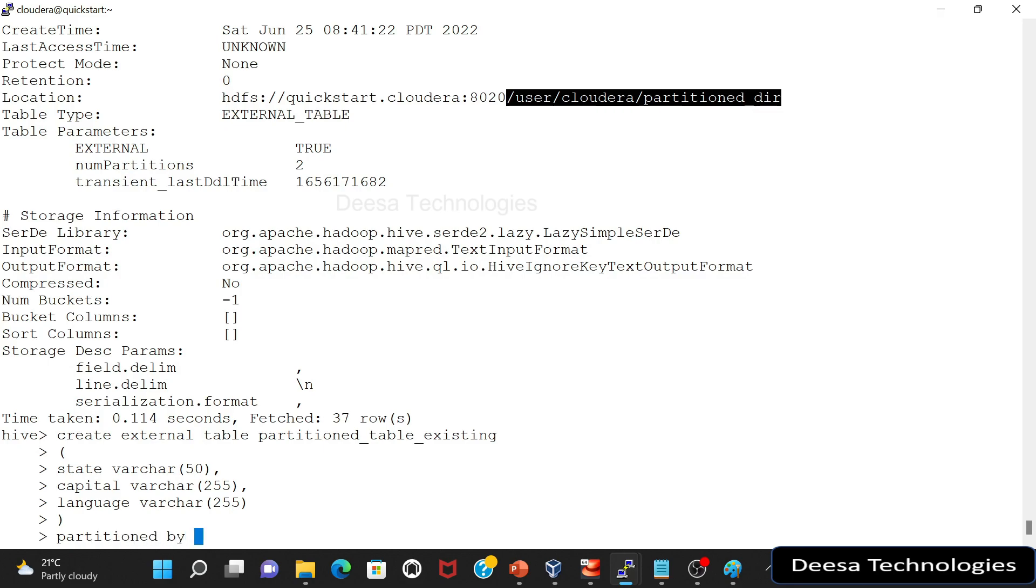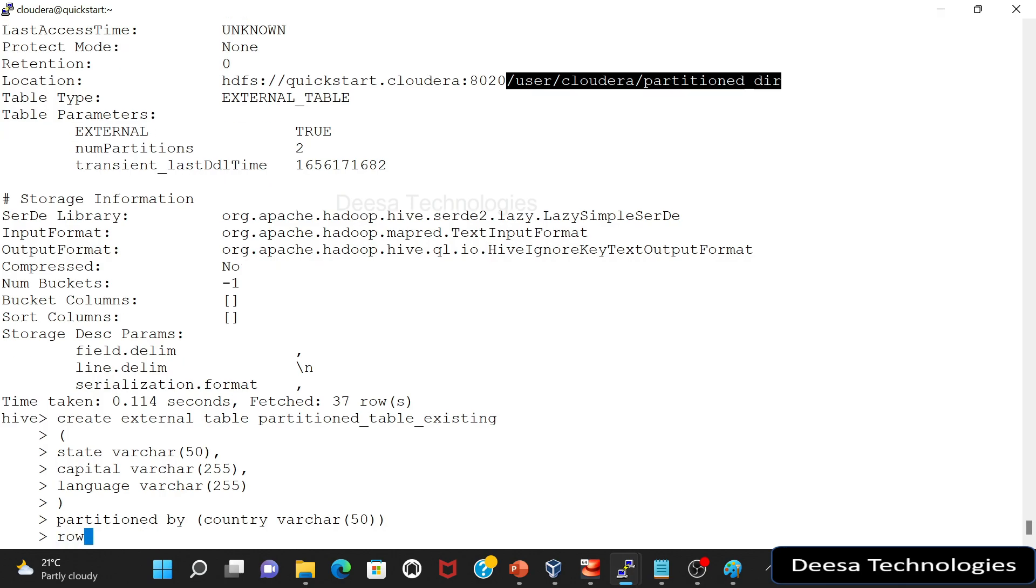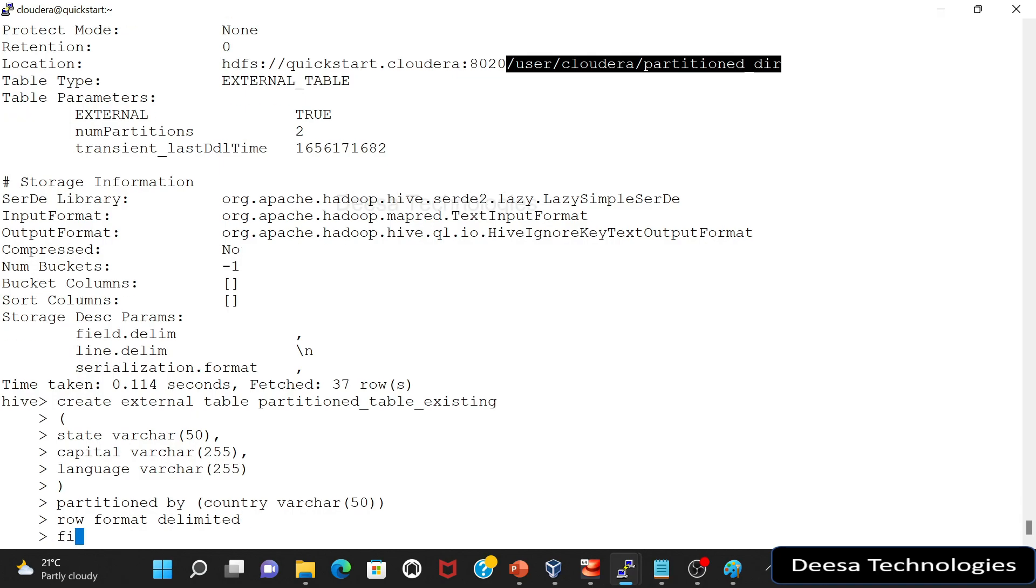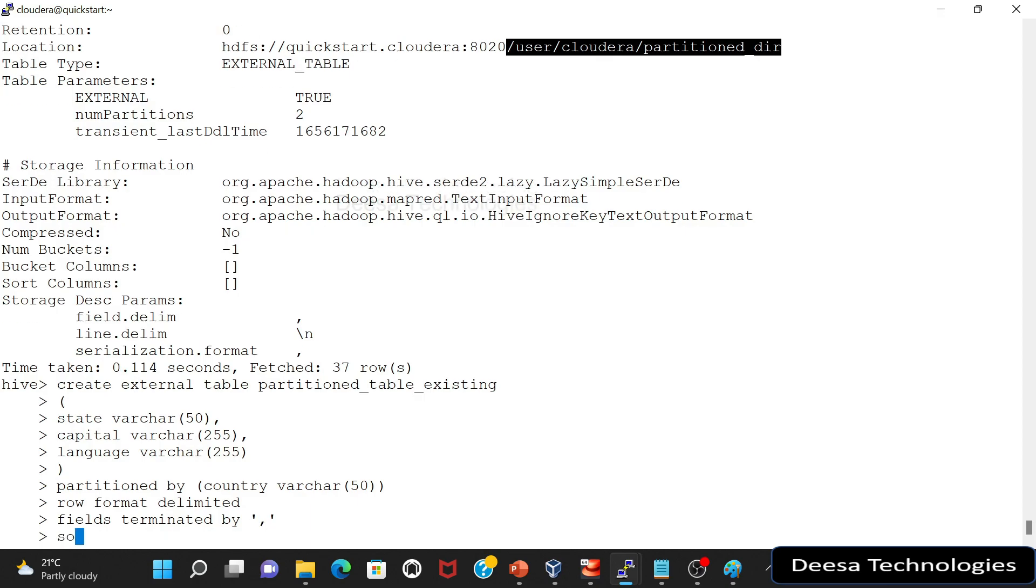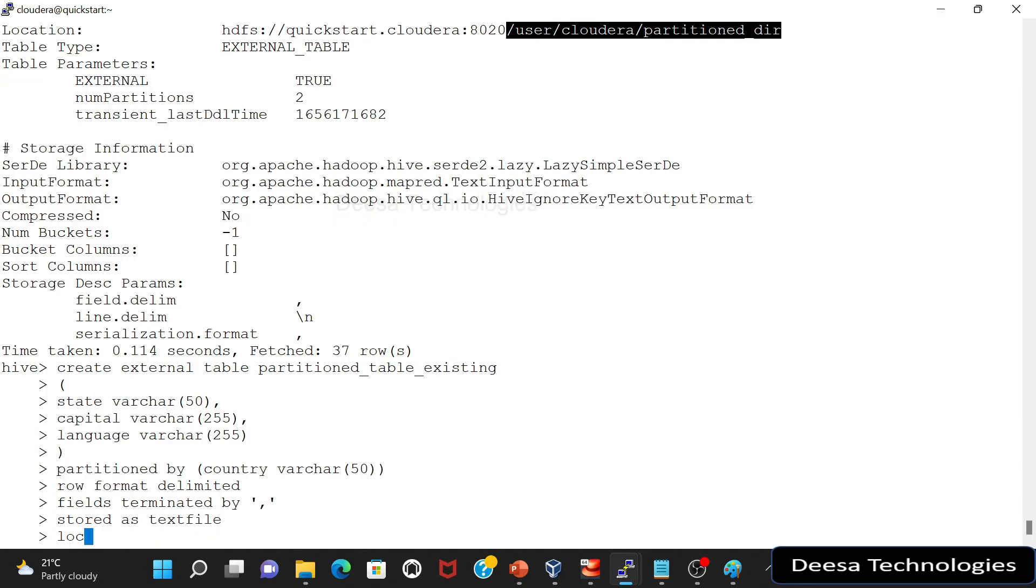So this is partition by country, row format delimited, fields terminated by comma. We have a CSV file. OK, it's a text file, so stored as text file and the location we have to give this location.